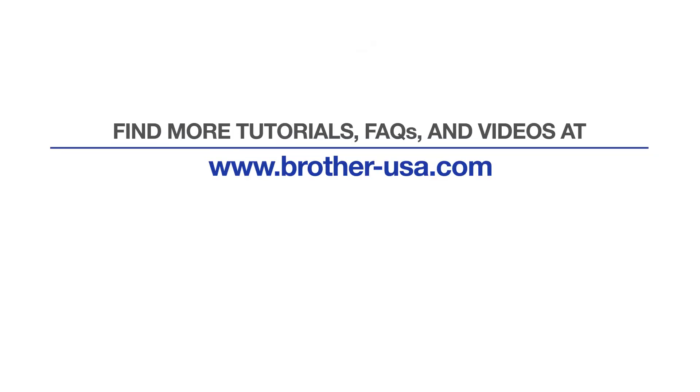For more tutorials, FAQs, and videos, visit us at brother-usa.com/support. If you found this video helpful, be sure to subscribe. Thank you for choosing Brother.